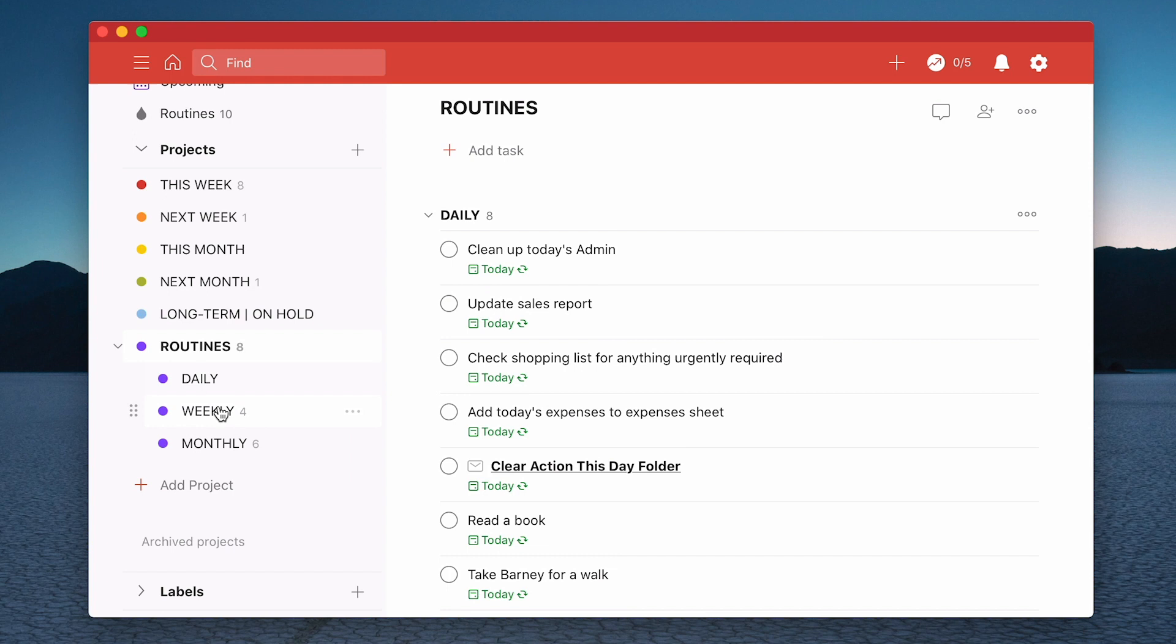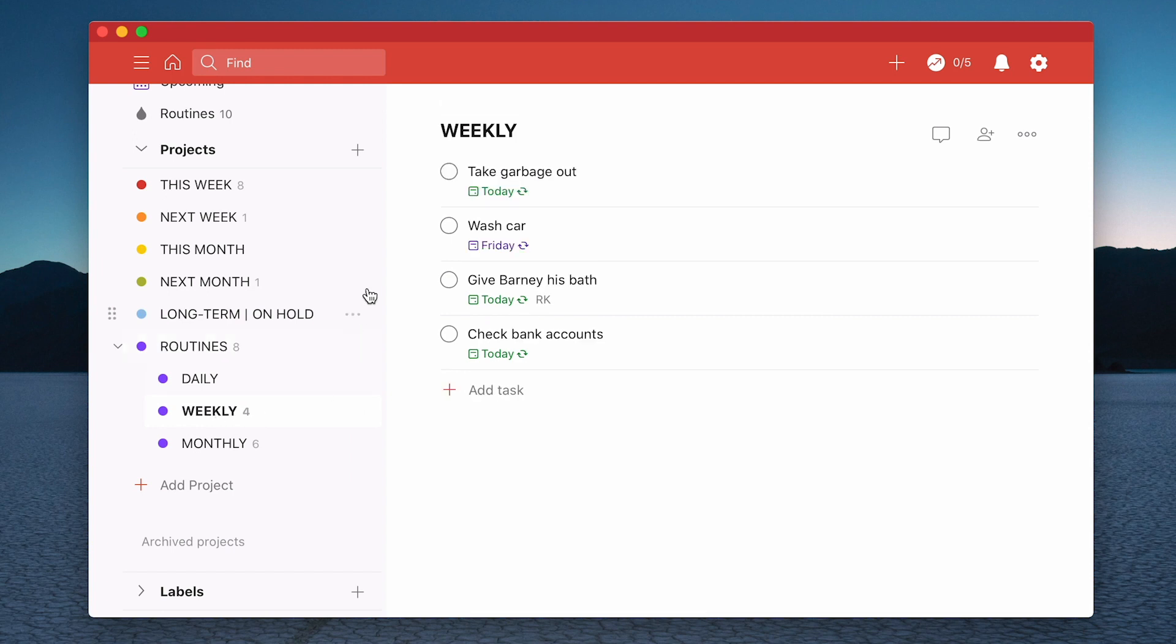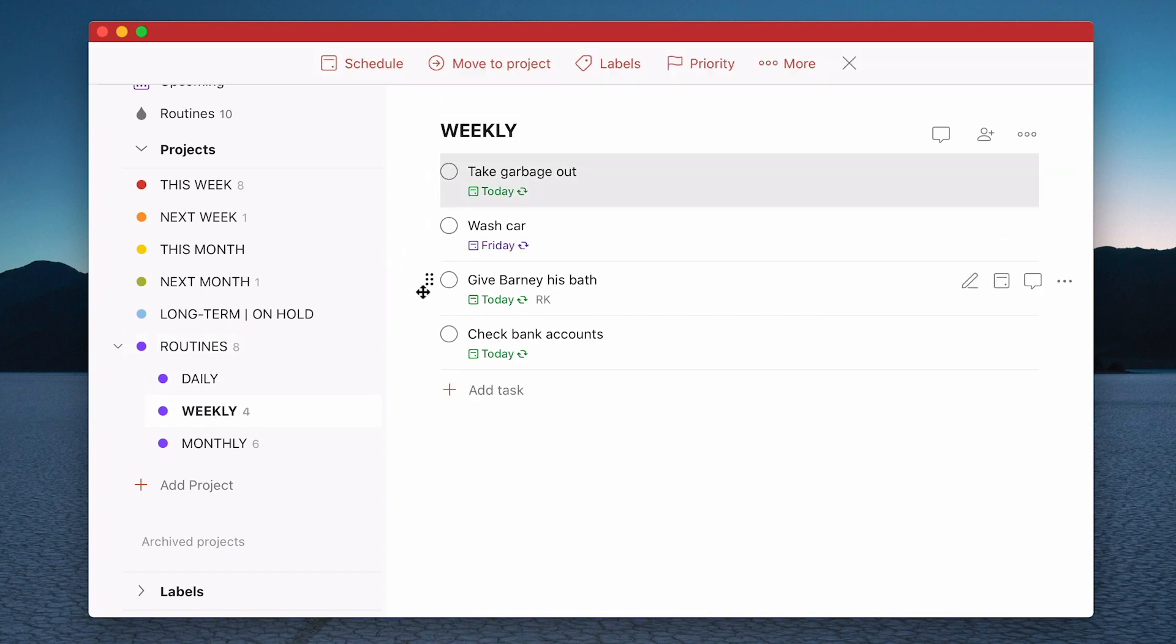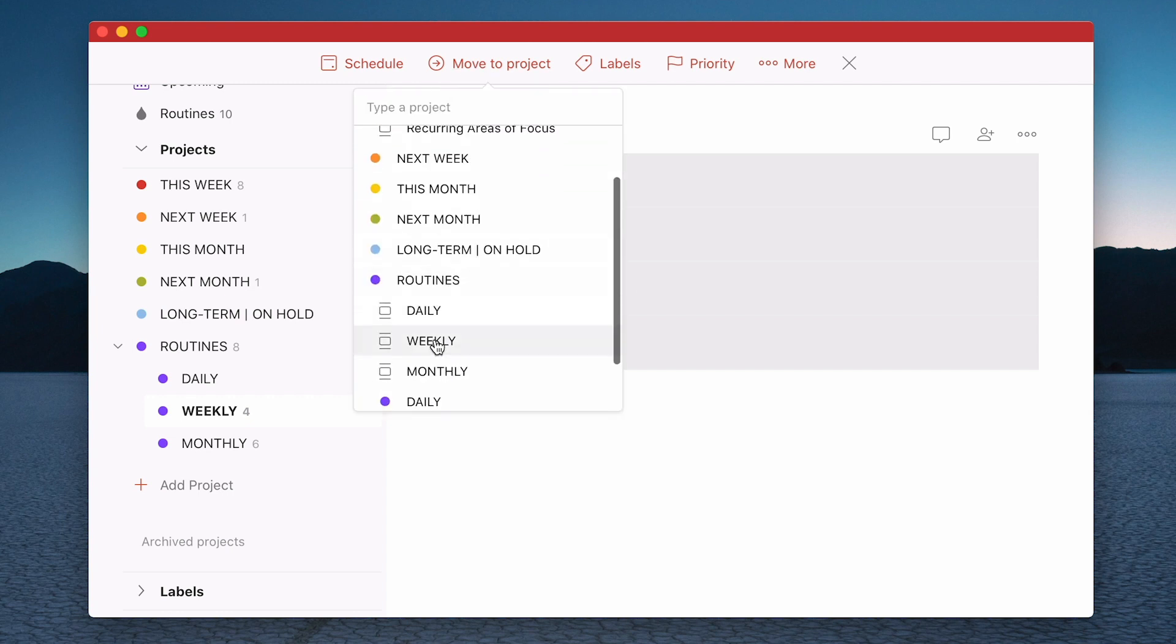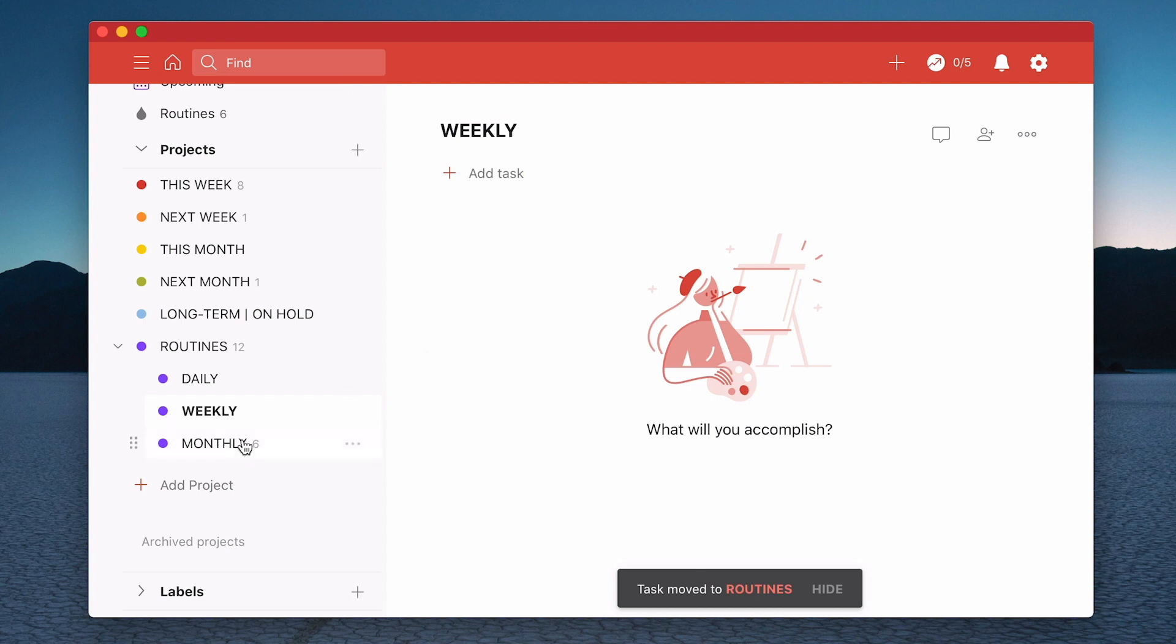So what I'm going to do now is go down to my weekly one. I'm going to do the same thing. Shift click on the top, shift click on the bottom. That selects them all. Move to project. Again go down to my weekly. Click on that. They disappear.